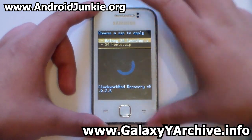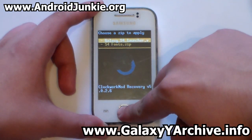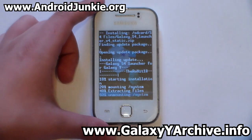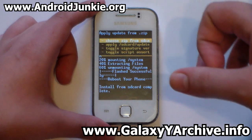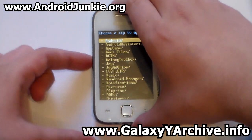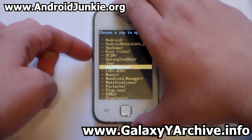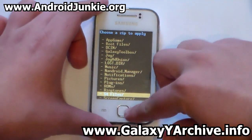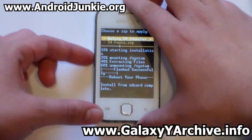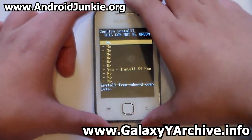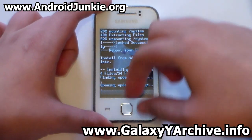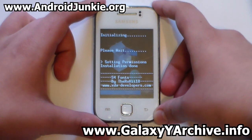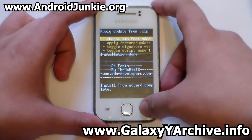Now I'm going to flash the Galaxy S4 launcher first. Choose yes. When it says complete, you may head back and install the S4 fonts, or you can just reboot and skip that file. But I'm just gonna show everything, so I'm gonna flash the fonts as well. Once again, choose yes. And we are done.